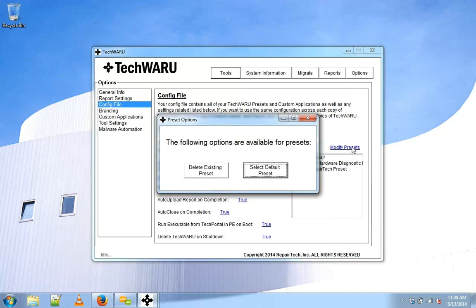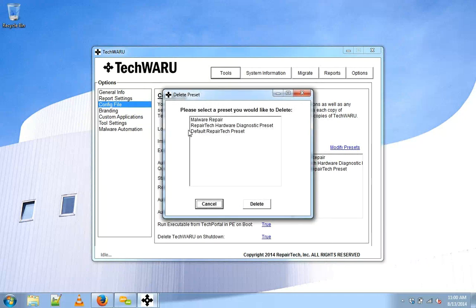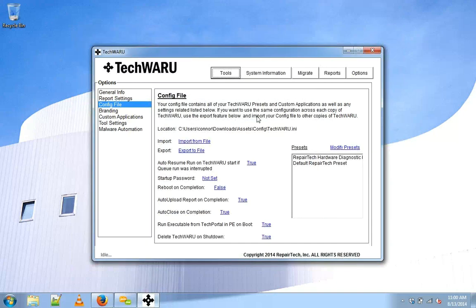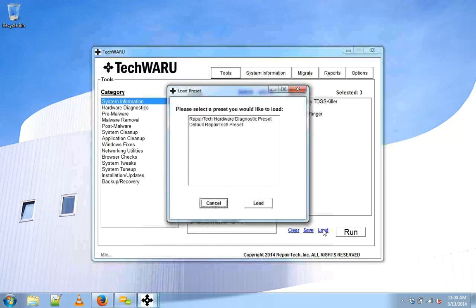From there we can select a new default preset or delete our existing preset. Go ahead and delete the malware repair that we just made. If you go back to the tool section you'll notice that that preset is no longer there.